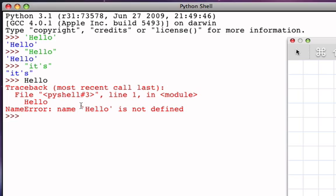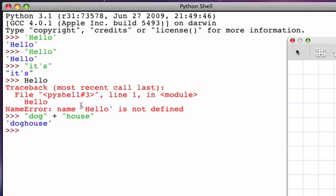So if I take the string dog and add it to the string house, the result is the new string doghouse. In other words, the addition operator working on strings adds the two strings, which in a sense glues the strings together into a new string with the two words put together, no spaces in between. And so if I have a string with three characters and a string with five characters, my new string is going to have eight characters.